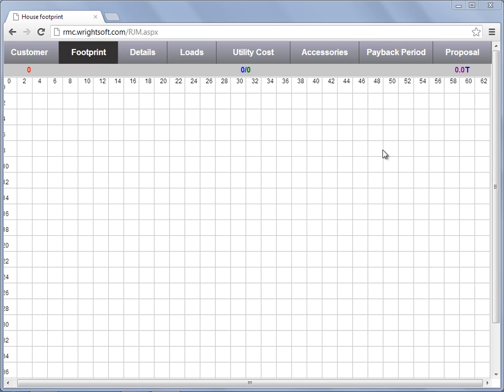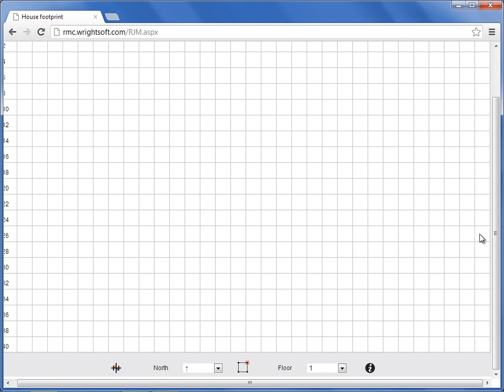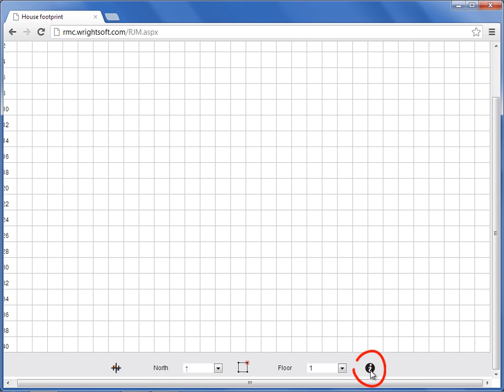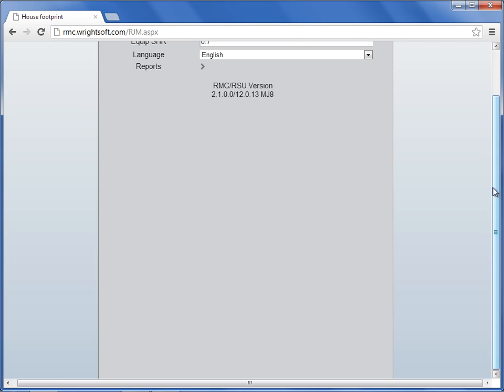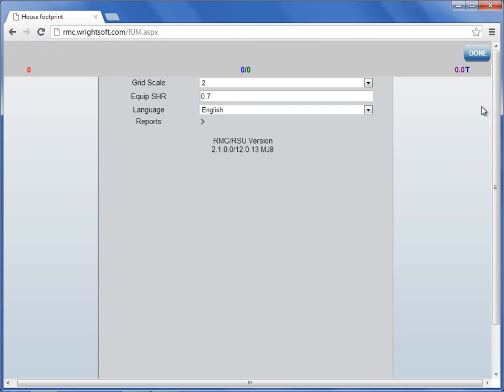To begin, let's scroll down to the bottom of the footprint and select the information icon. Scroll up to see your options.